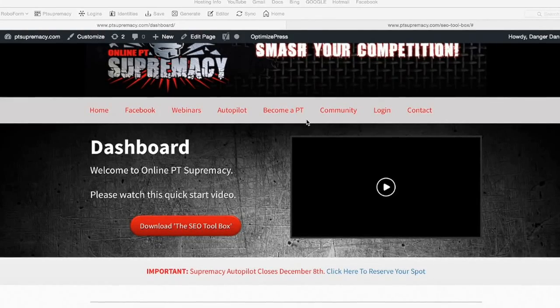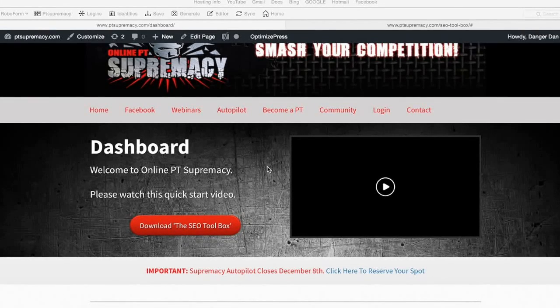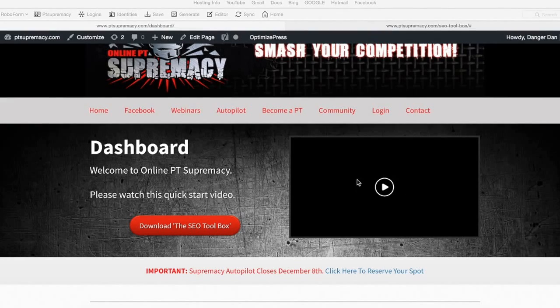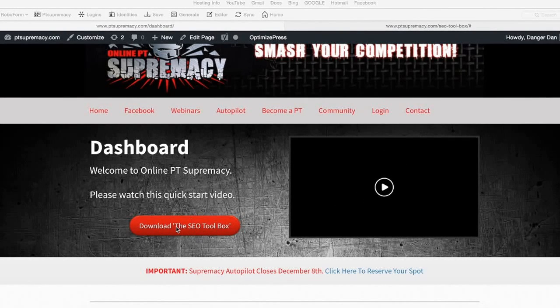As soon as you log in, you're going to get taken to your dashboard. This is your dashboard right here. The video you're watching is going to be just on the right hand side there.